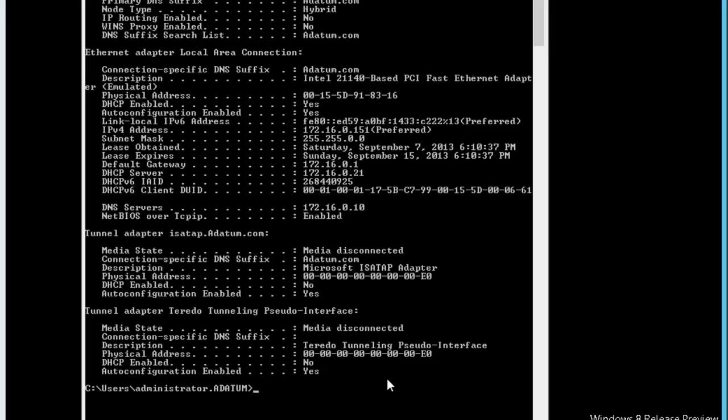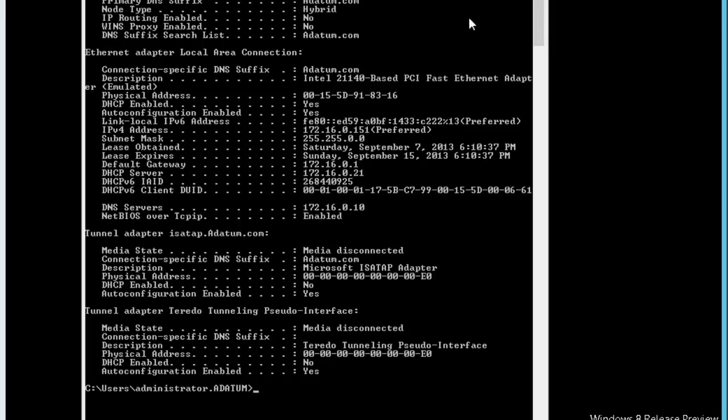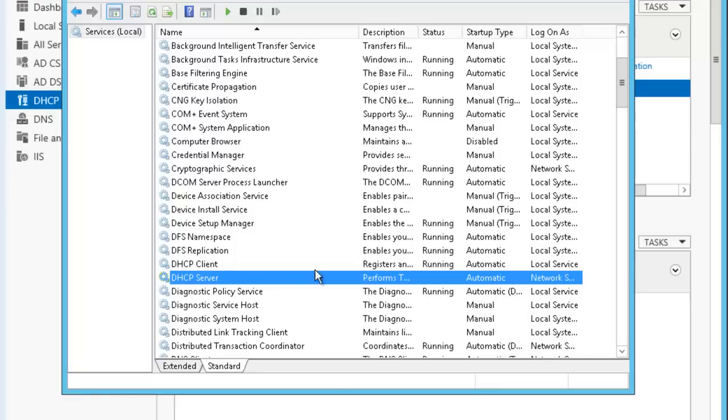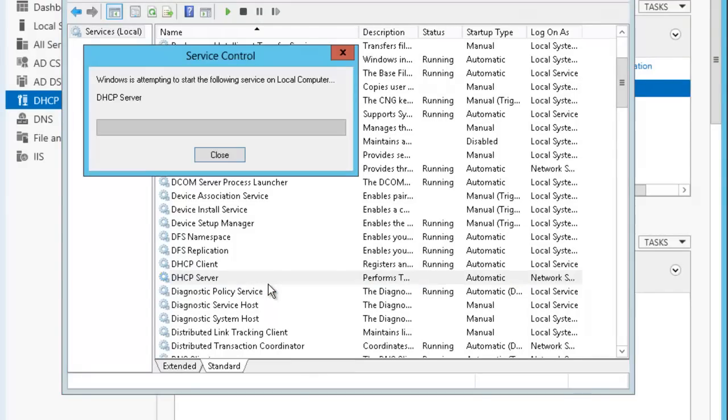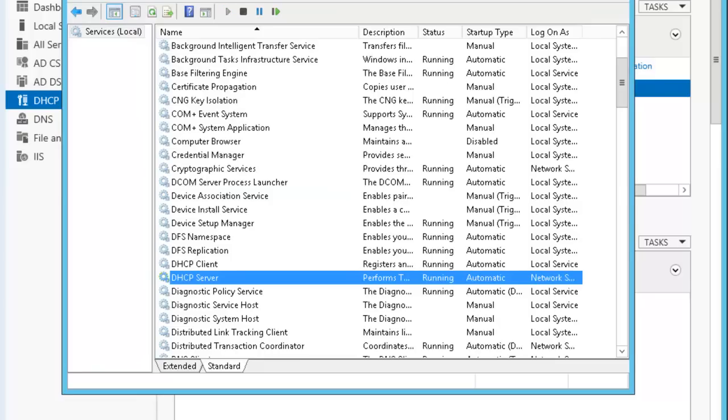If I do IP config slash all, in this one you can see that now my DHCP server is 0.21. You can see there is load balancing. Even one of the services down, my clients are getting the IP address. Let's re-enable the service. Let's start it again. This is how you're gonna do the failover, DHCP failover.